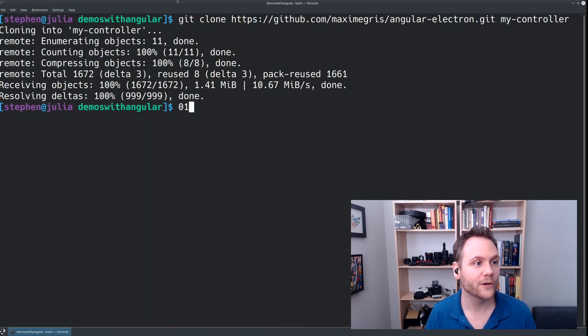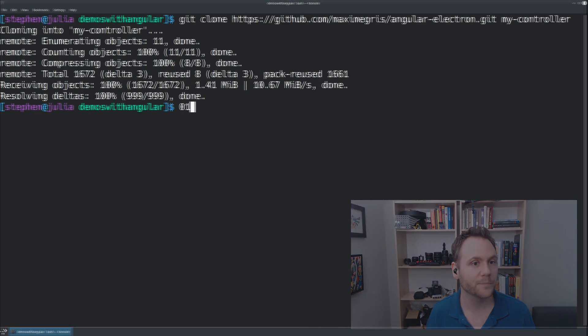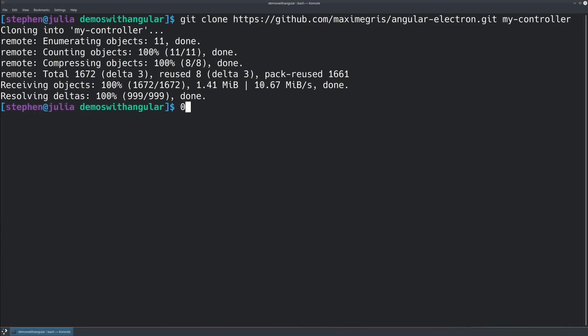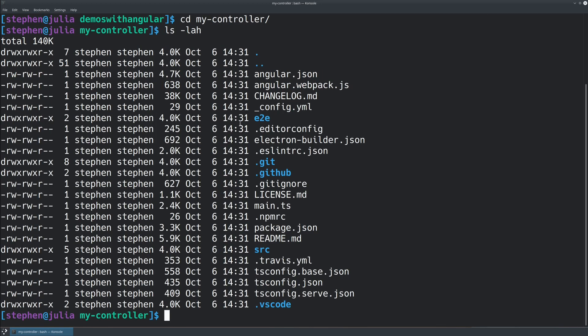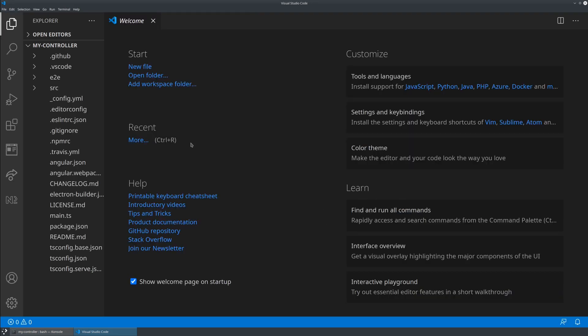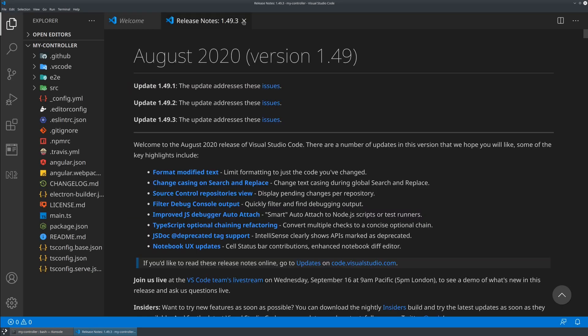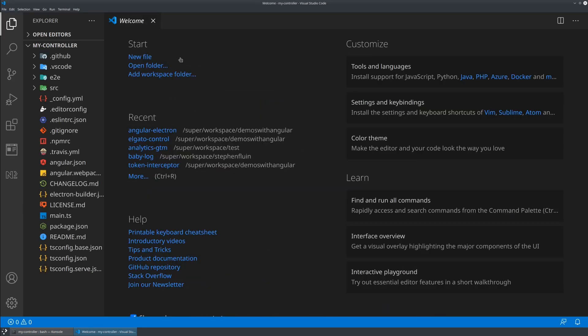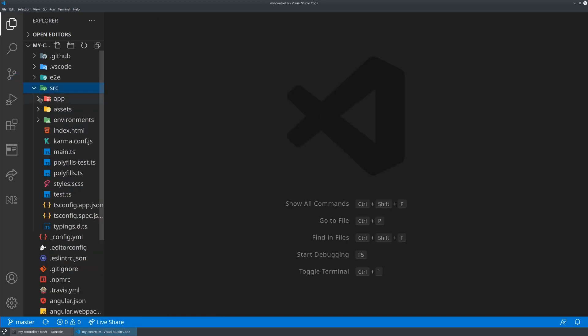I've started off here by cloning the repository. This gives me a project that has the Webpack configuration, the TypeScript configuration, the Electron configuration, everything I need to get started building an application that bridges the two worlds of the client side and the server side with Node.